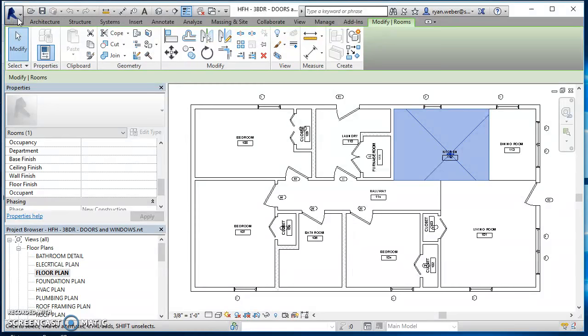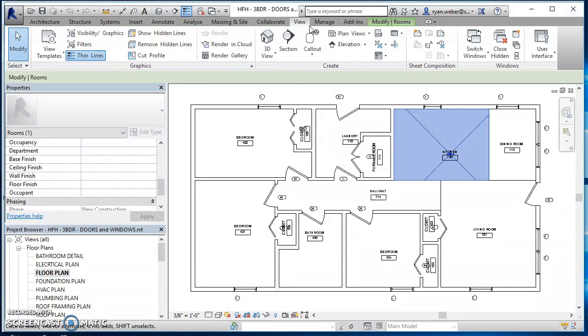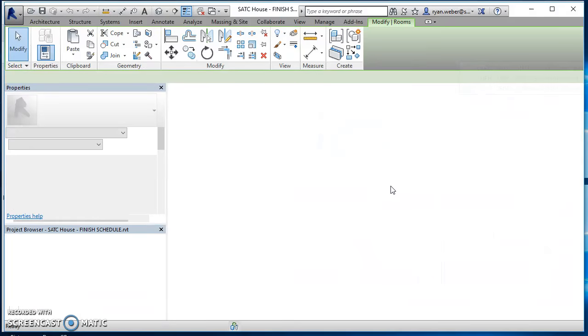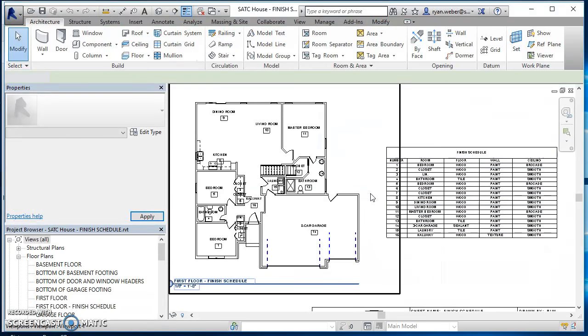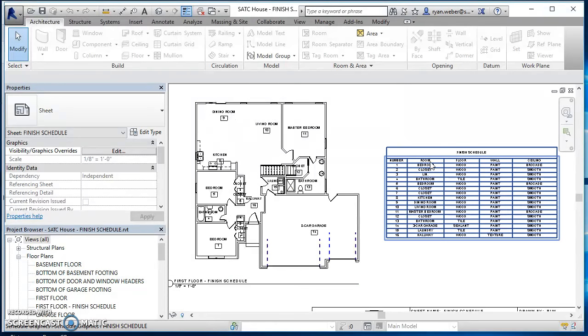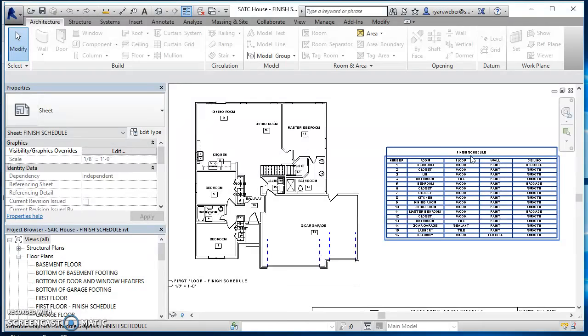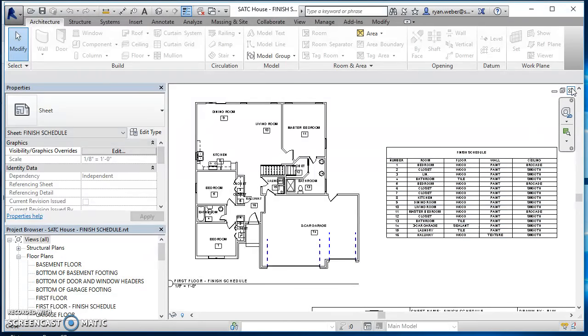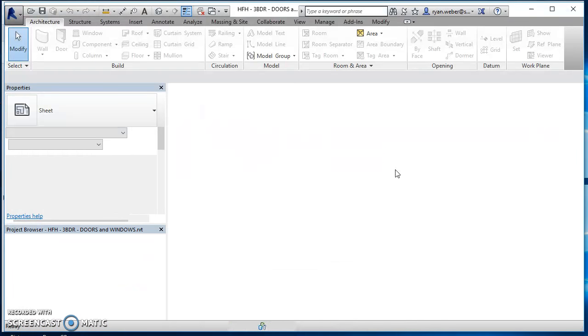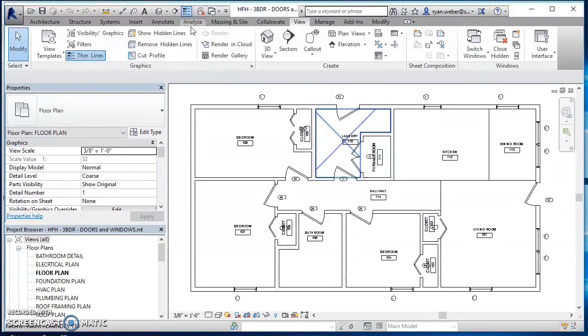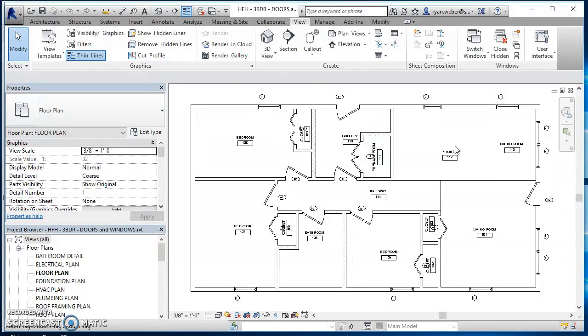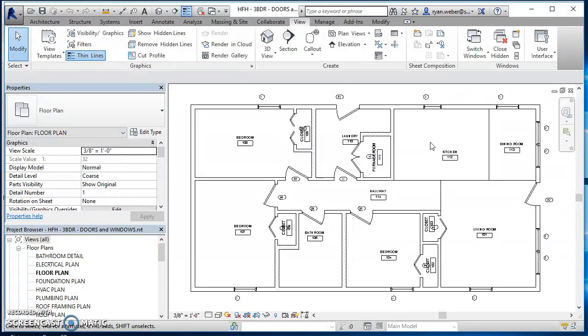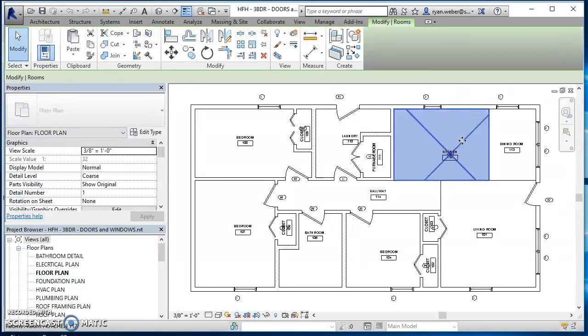Because what we're going for on a finish schedule, is let me switch over to a different project over here, is this would be an example of a finish schedule. So we have a different house. We've got our rooms in our house. So for a certain room number, for a certain room name, what do we have on the floor? What do we have on the wall? And what do we have on the ceiling? So that's what we're looking for here on this particular finish schedule.